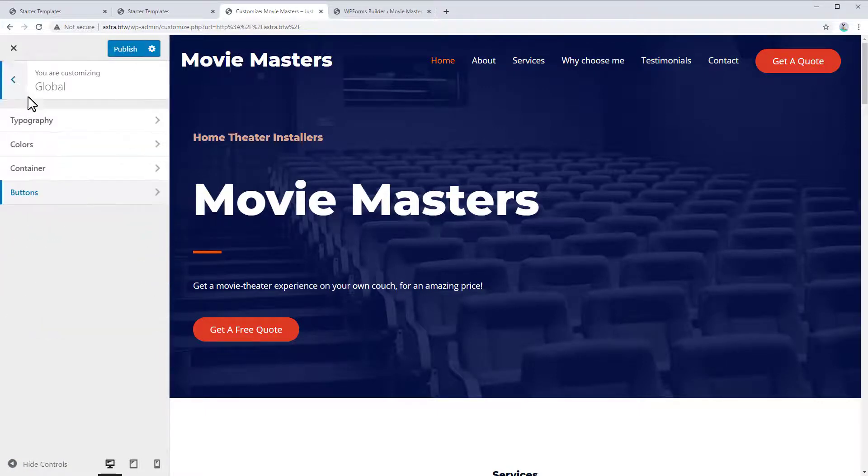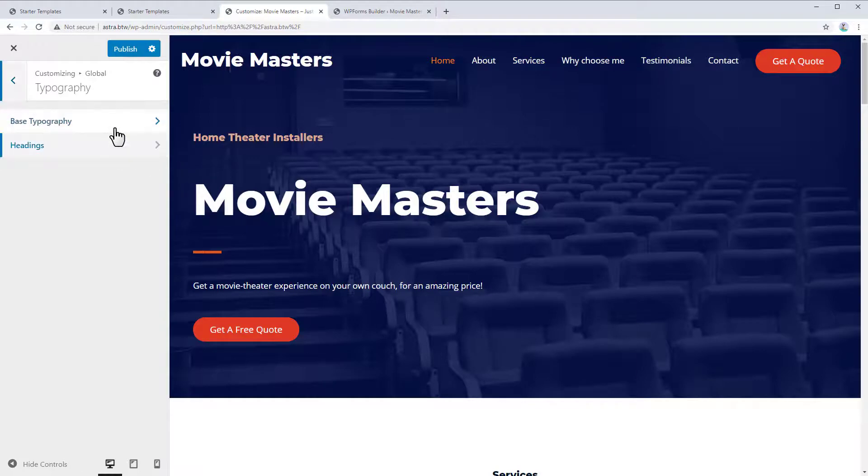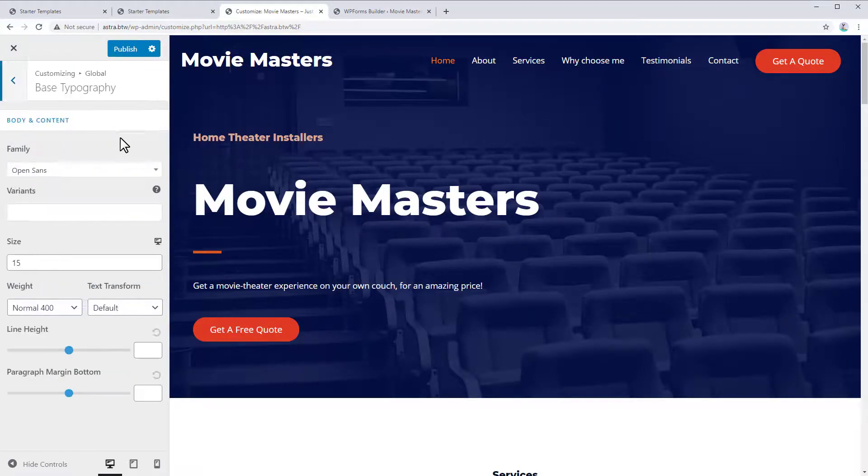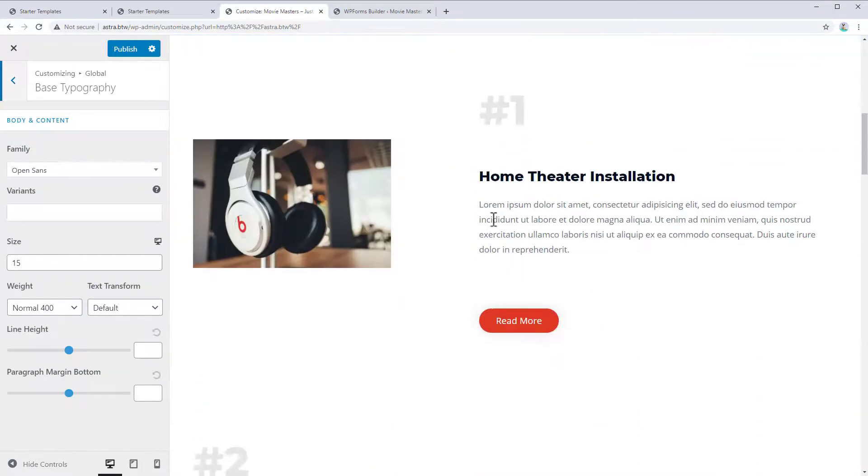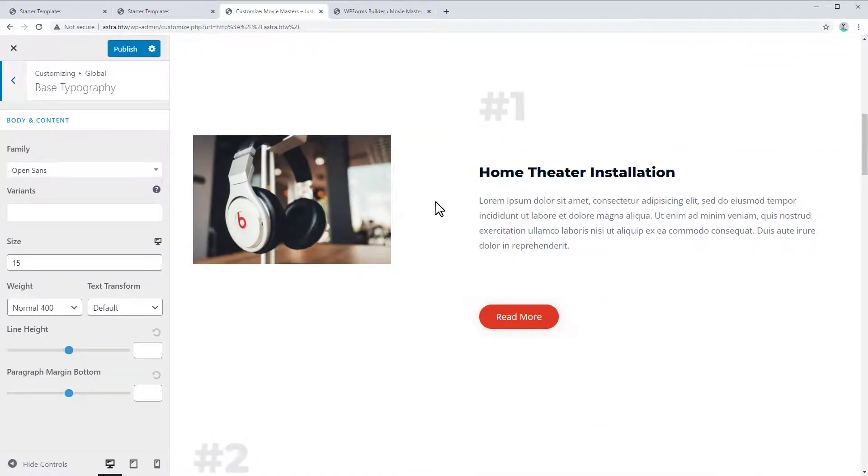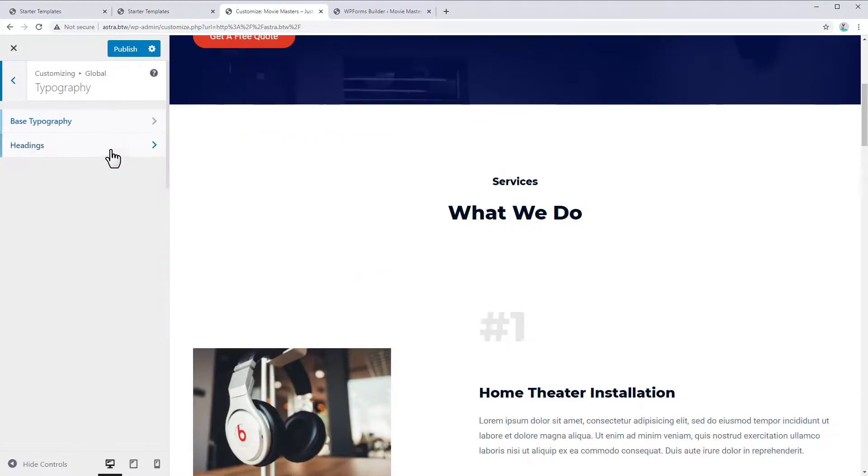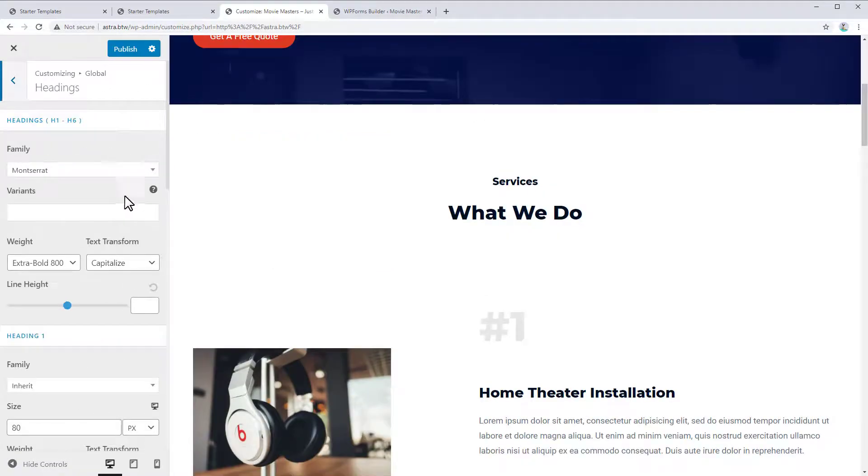You can adjust the fonts by going to global typography and then change the fonts for either the base typography, the body text or for your headings.